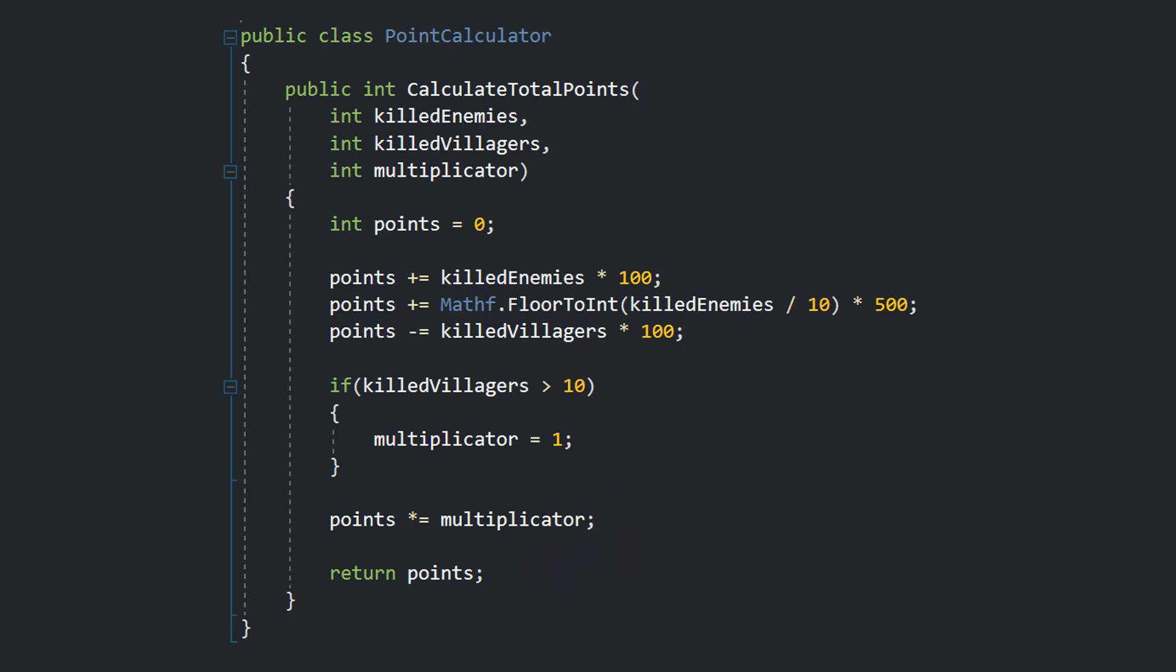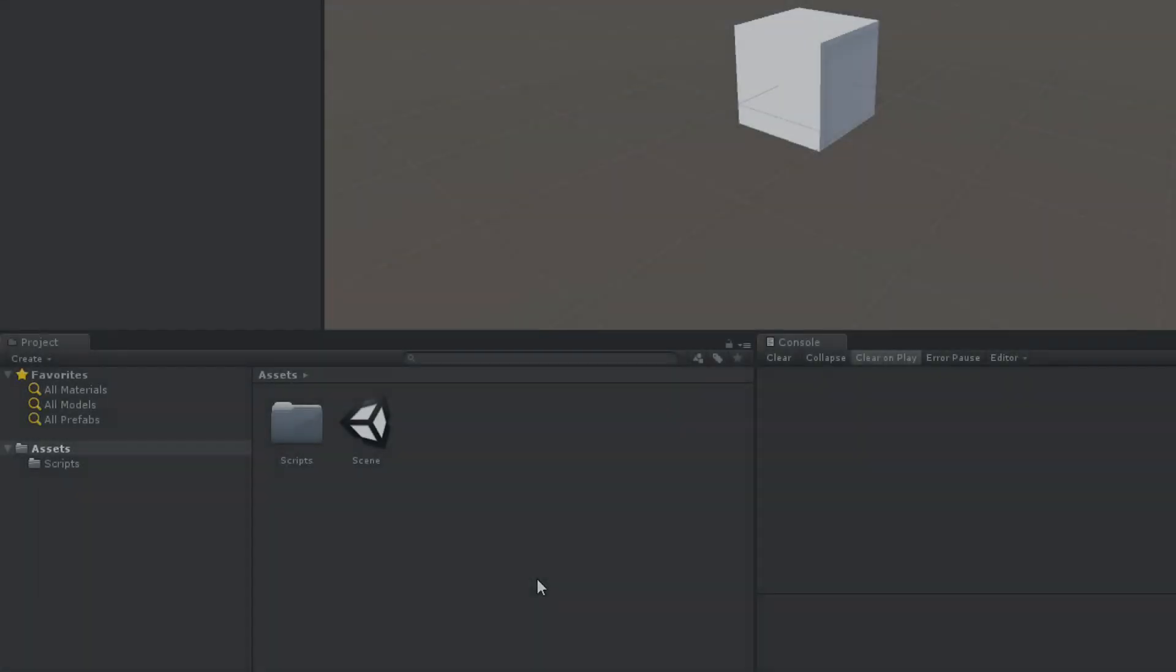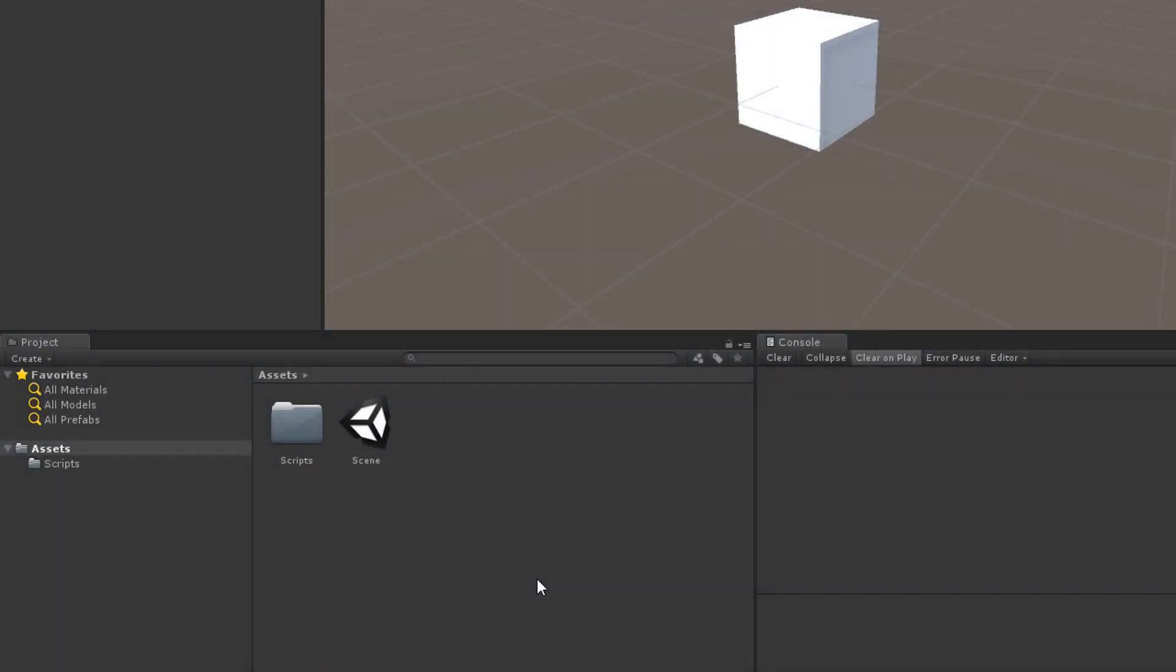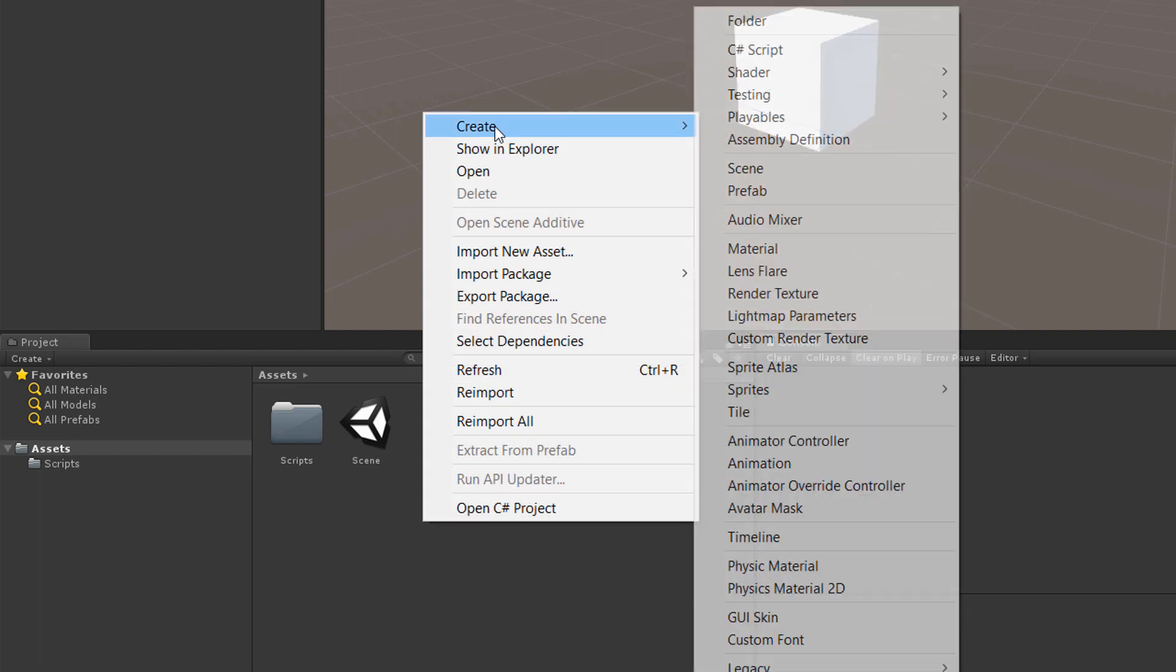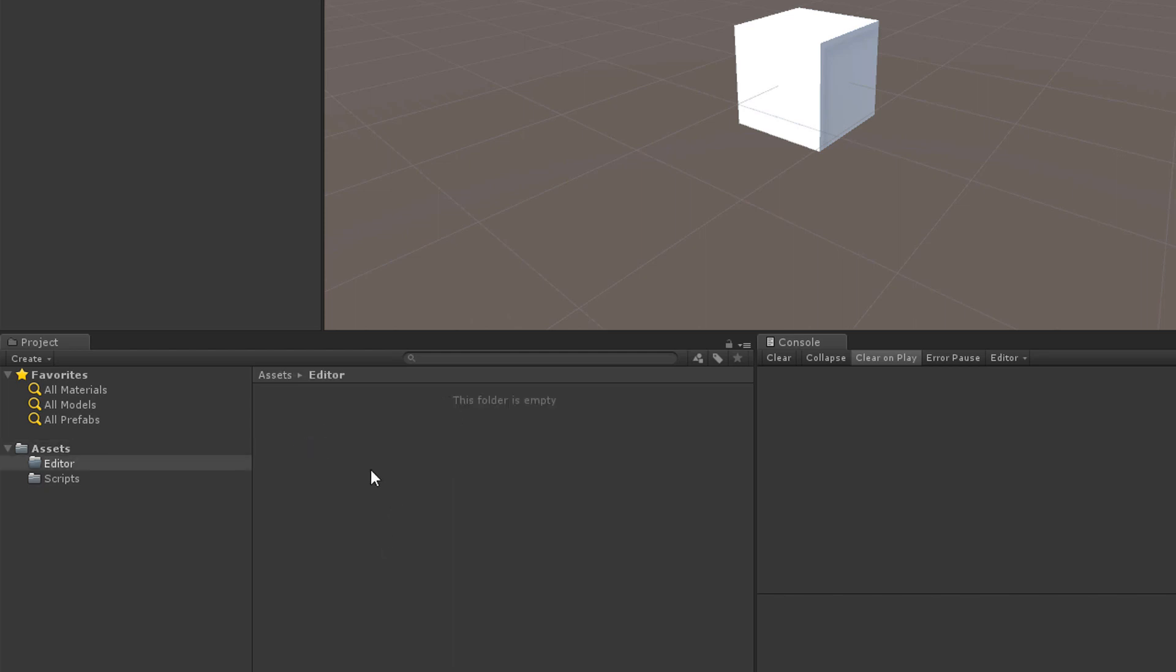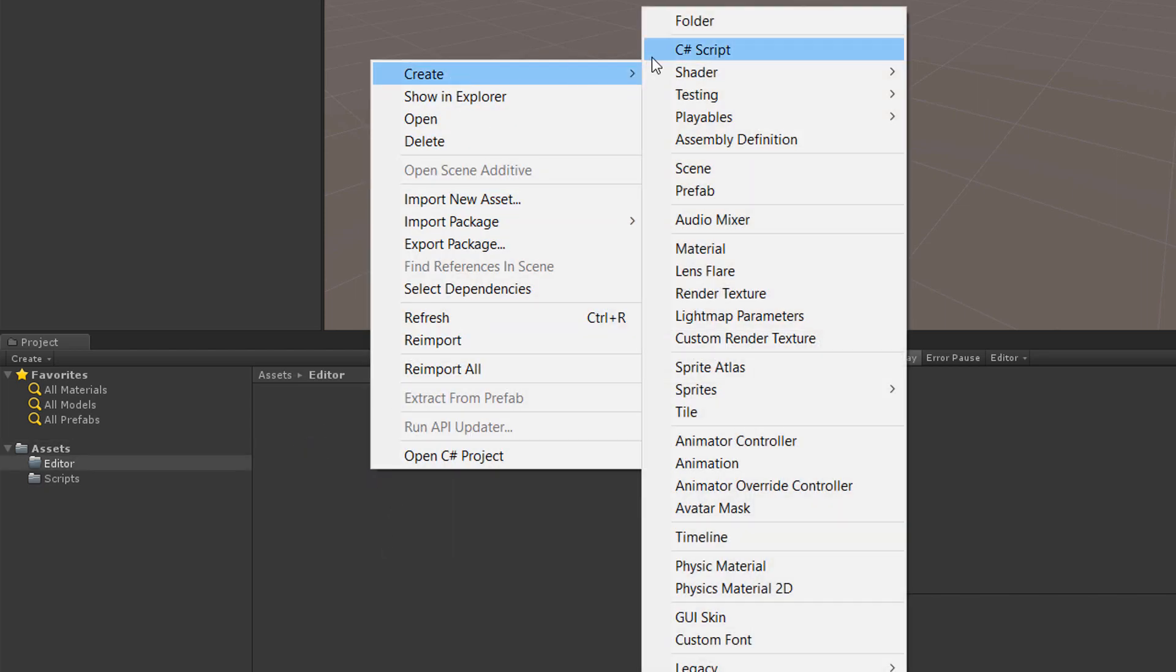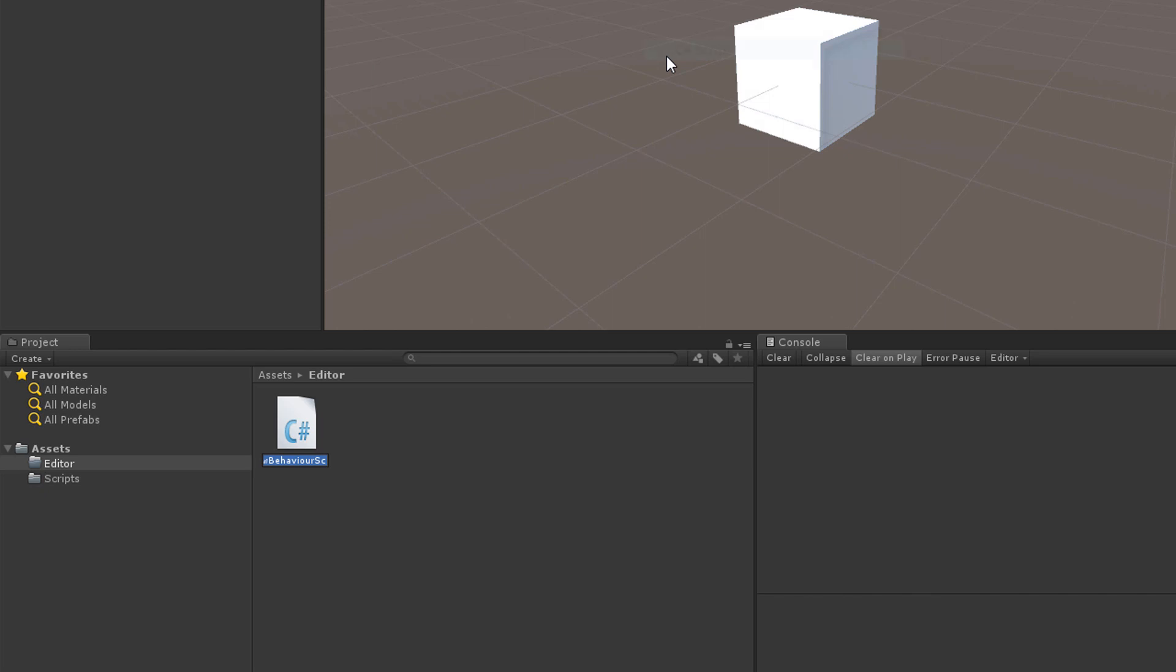Now let's write tests for the method. Test scripts are editor scripts so they need to be placed within an editor folder. Within assets create a new folder. Call it editor. Within that folder create a new script. Point calculator tests.